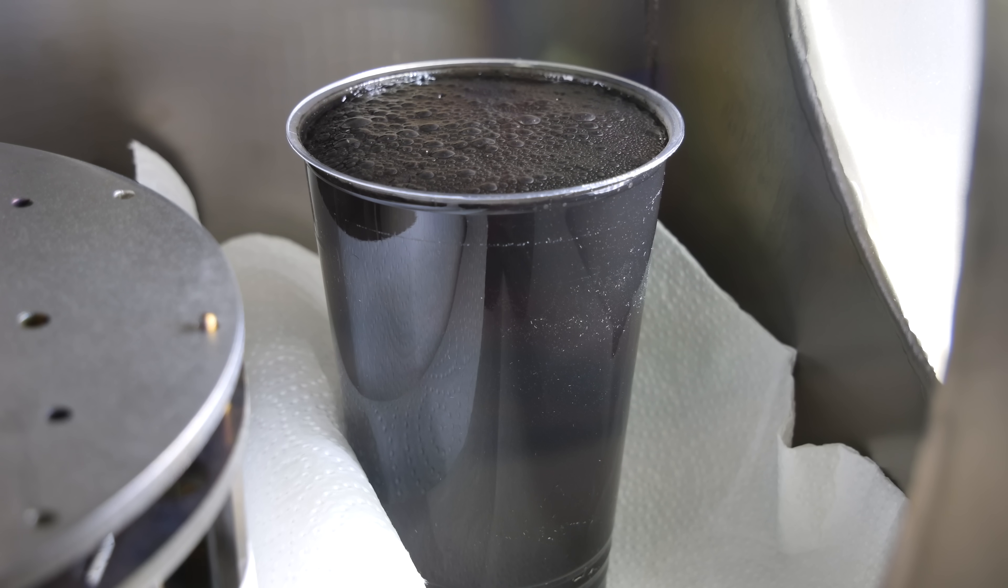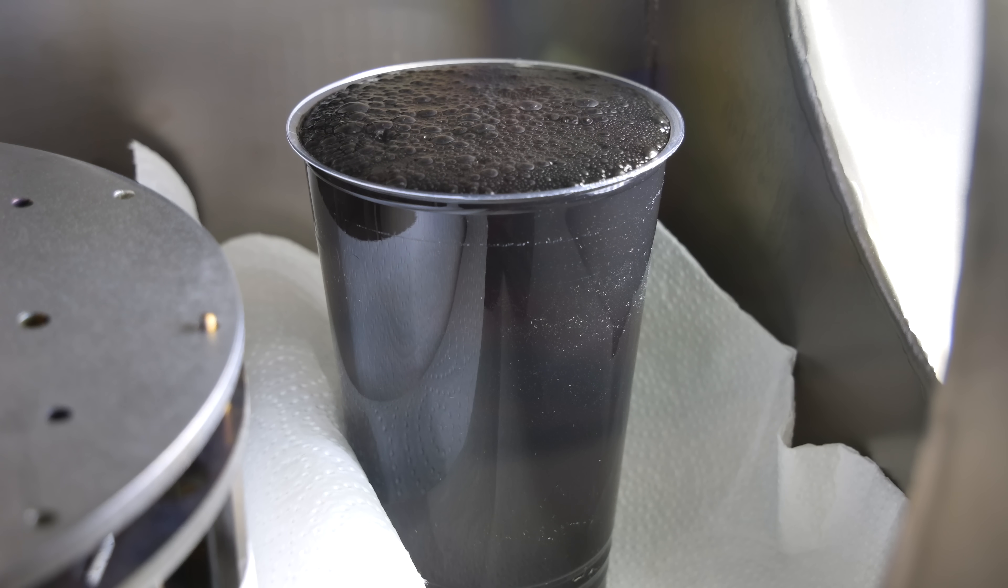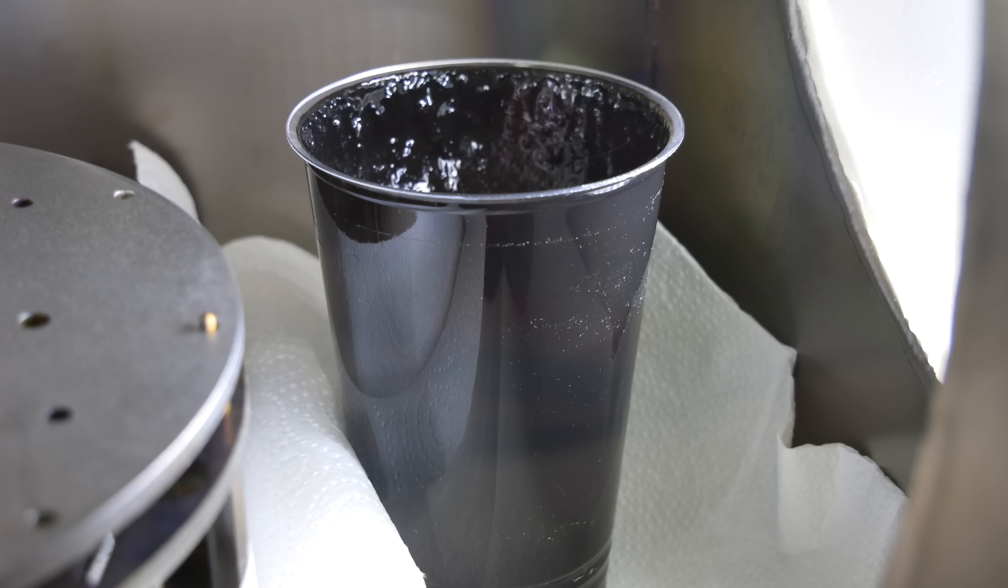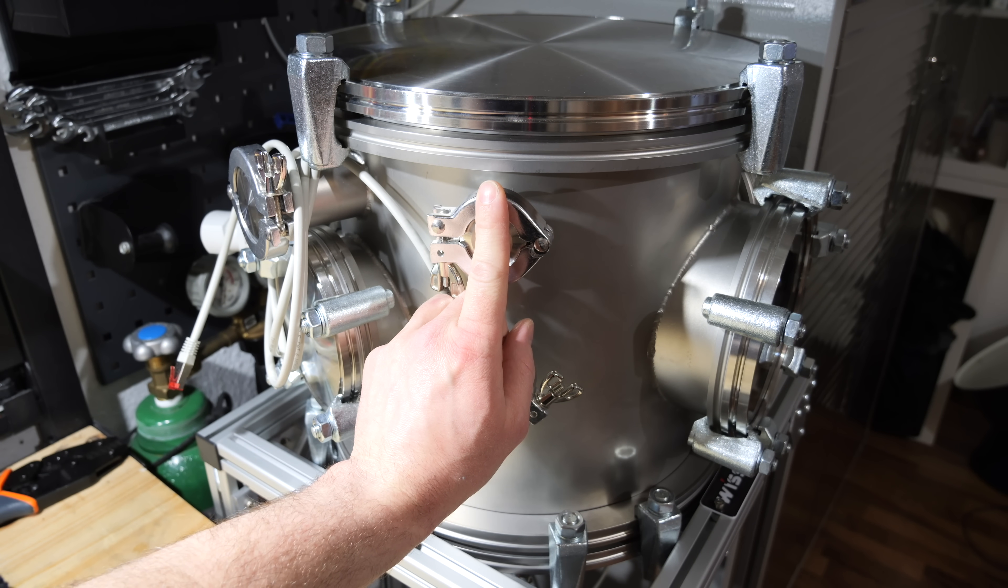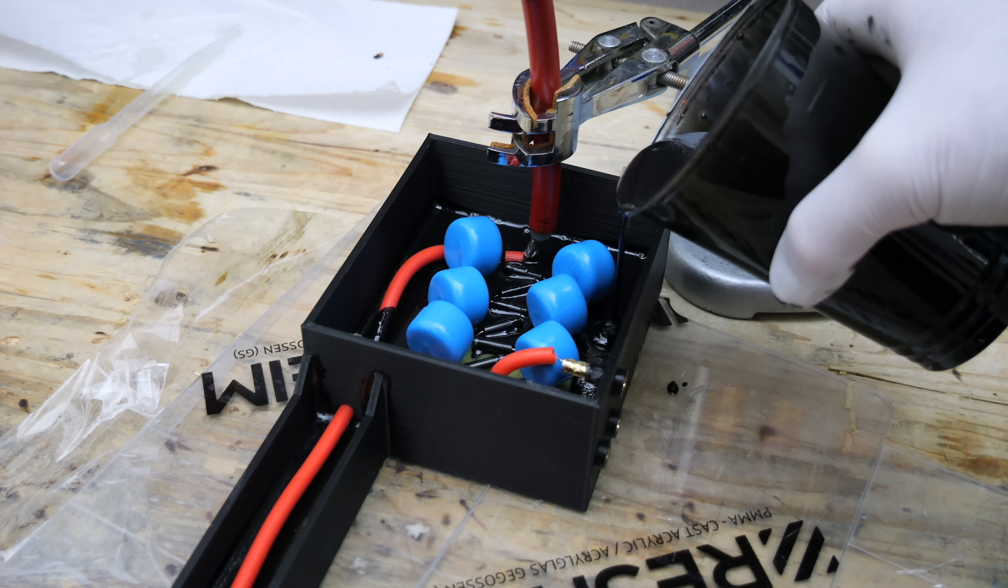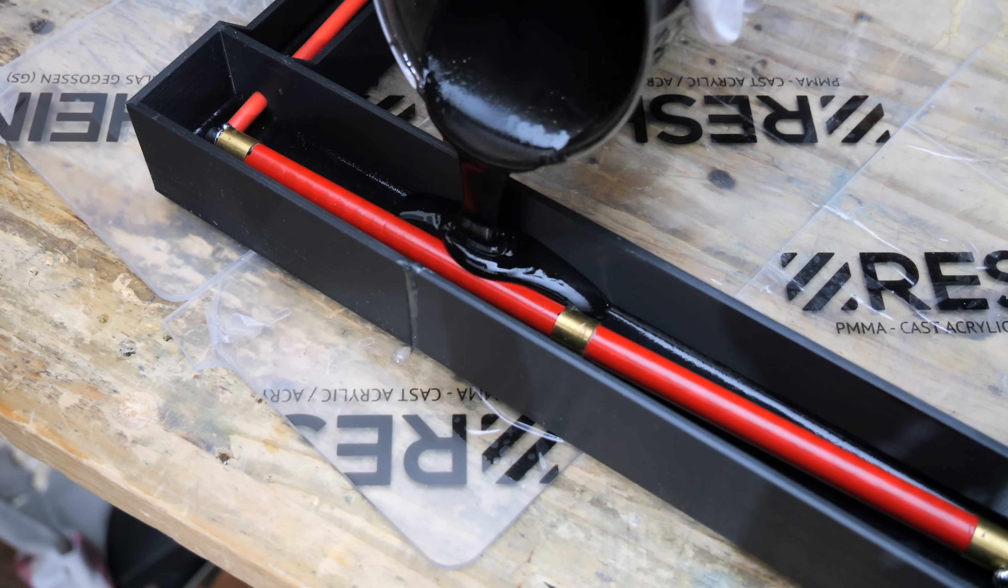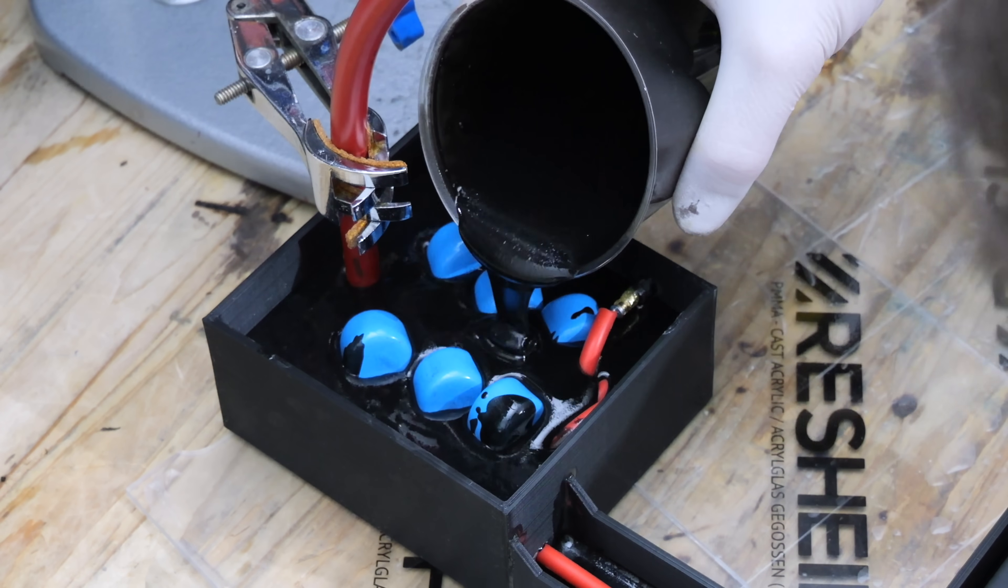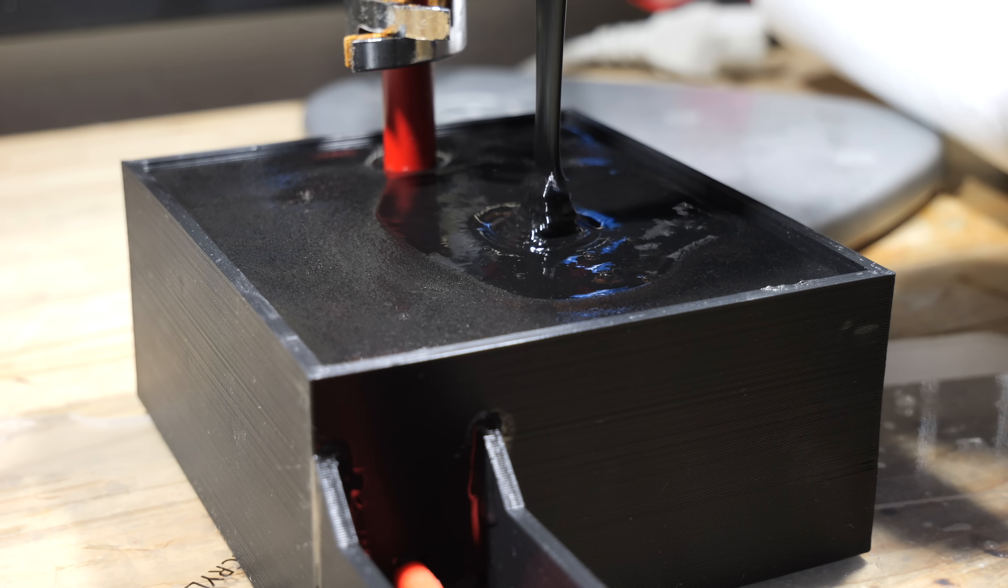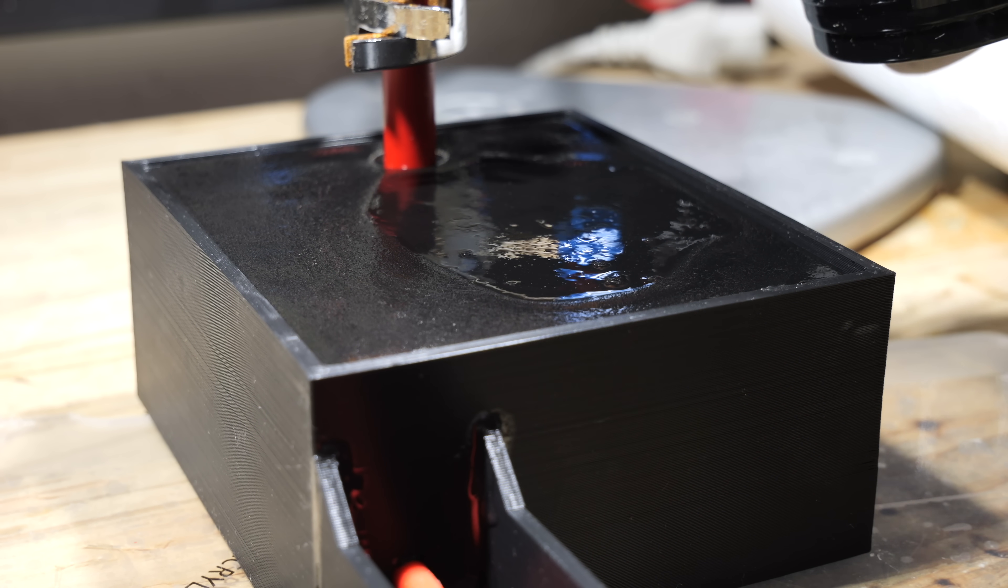Before using the epoxy, I degassed it in a vacuum chamber to remove most of the air bubbles. Nobody needs to know. There were still some left, but I think due to the huge safety margin of thickness, it doesn't matter. This epoxy has actually a pretty high thermal conductivity, at least for an epoxy resin, but in my case it doesn't really matter because I don't think the components will produce much heat.